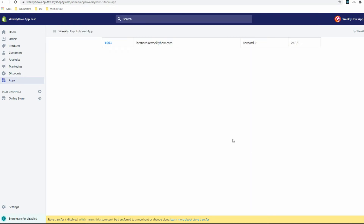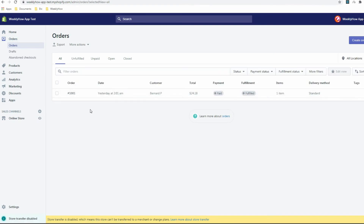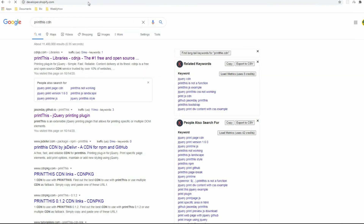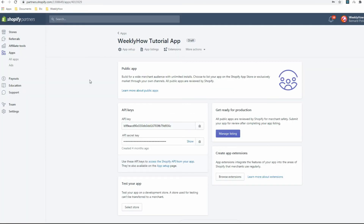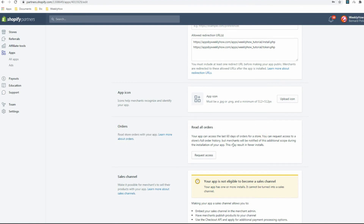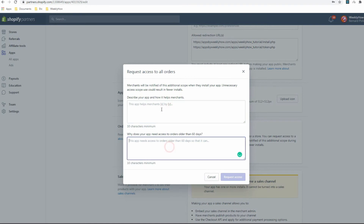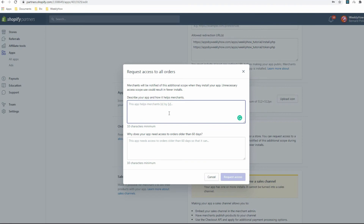The next thing we need to do is ask Shopify to allow us to get orders that are older than 60 days. I'm going to log into my developer account. We're in the app dashboard — click App Setup, scroll down, and we should see the Orders section with 'Read all orders'. We can request access by clicking that button, which will display a modal with a form from Shopify.